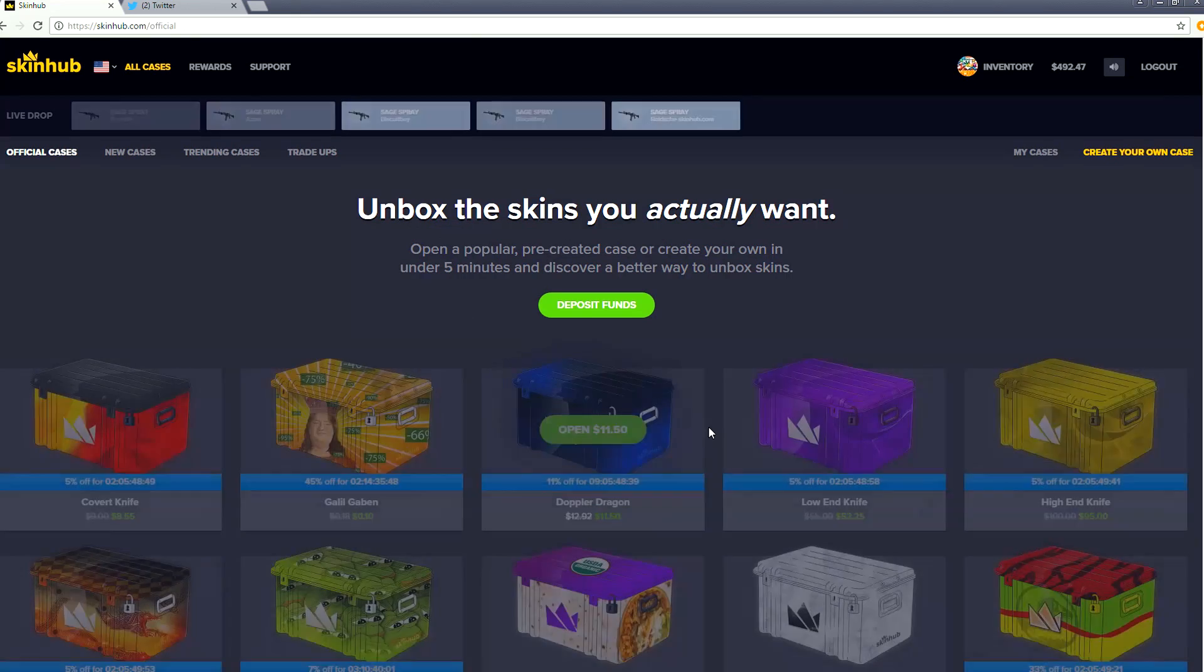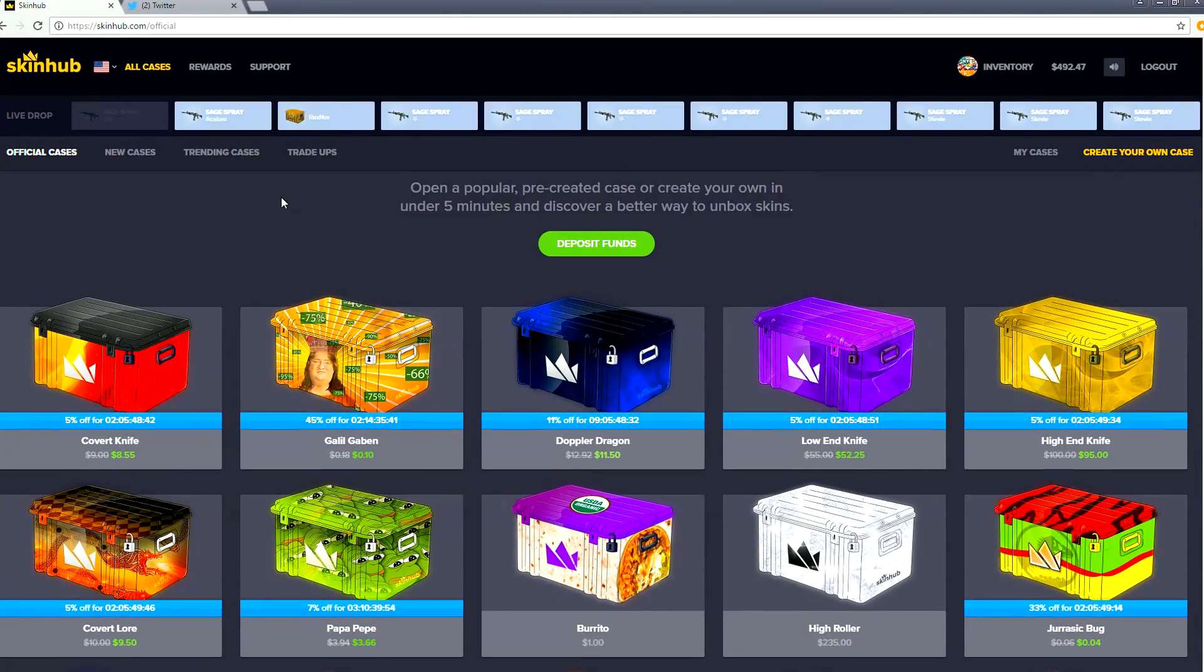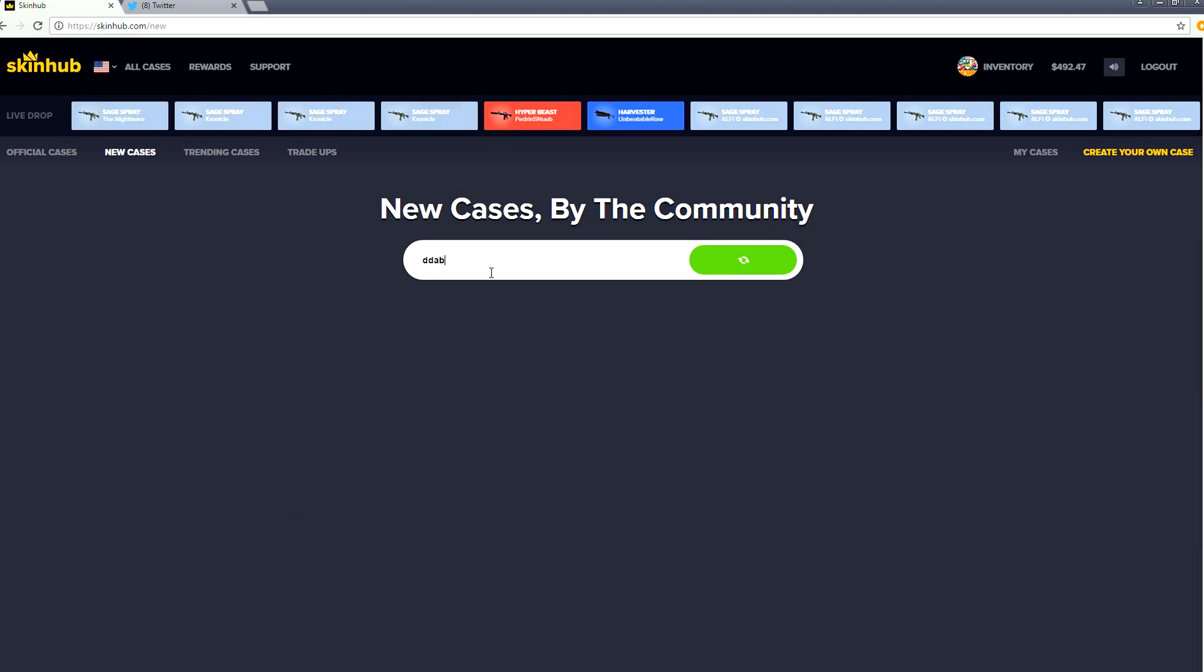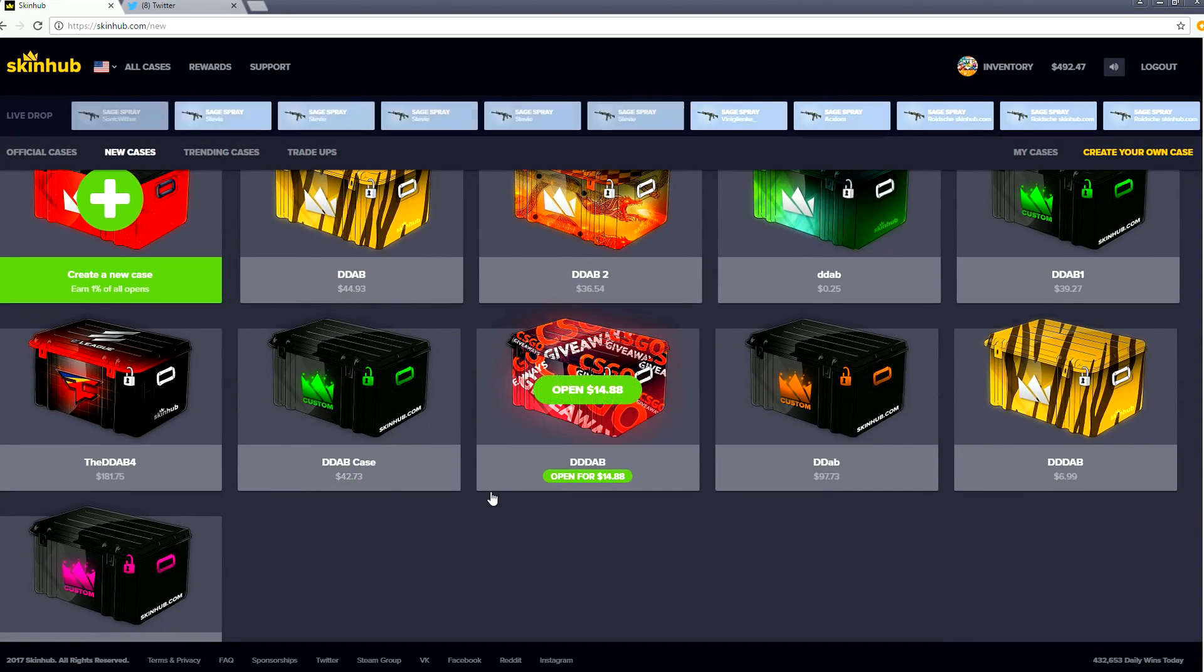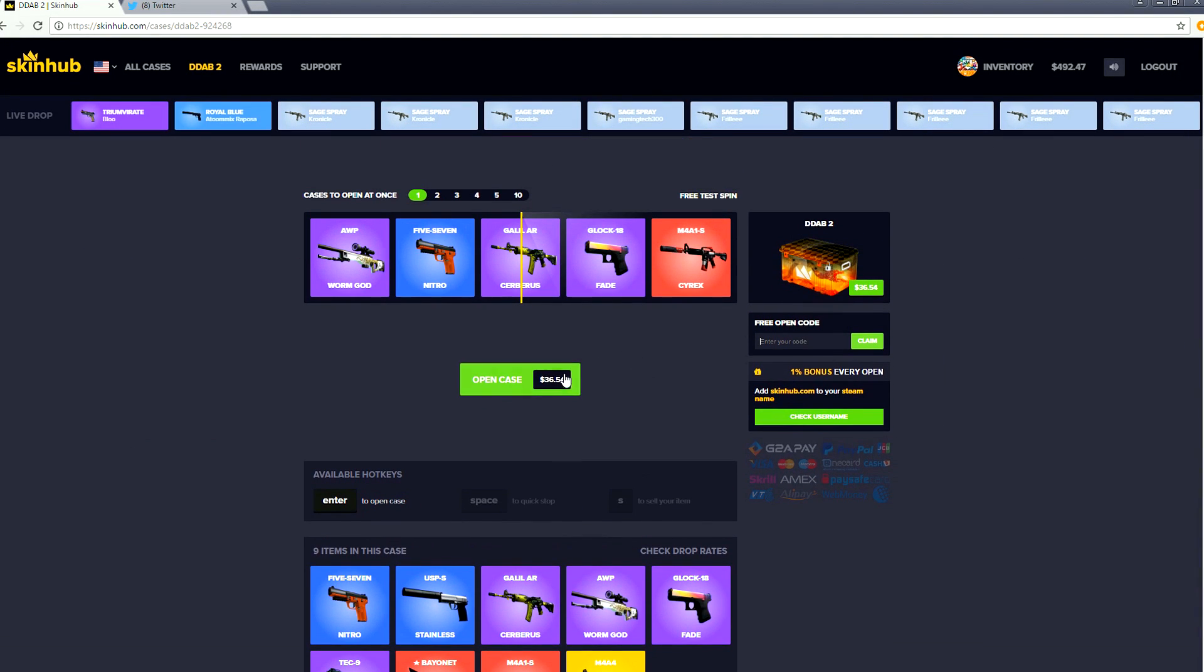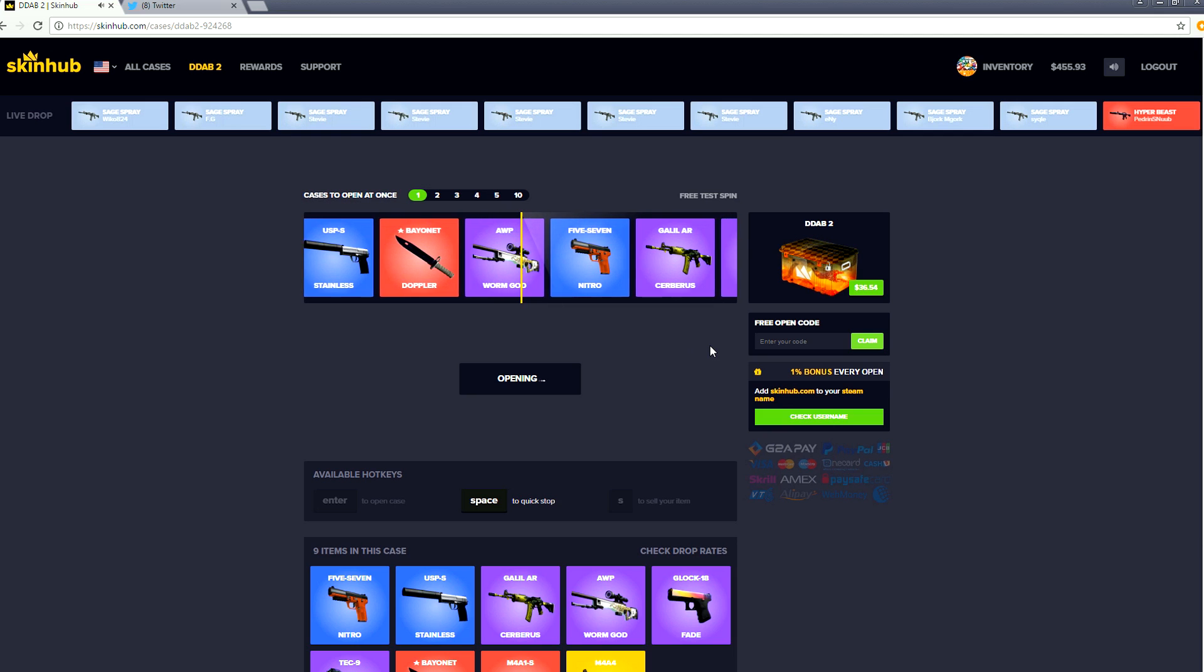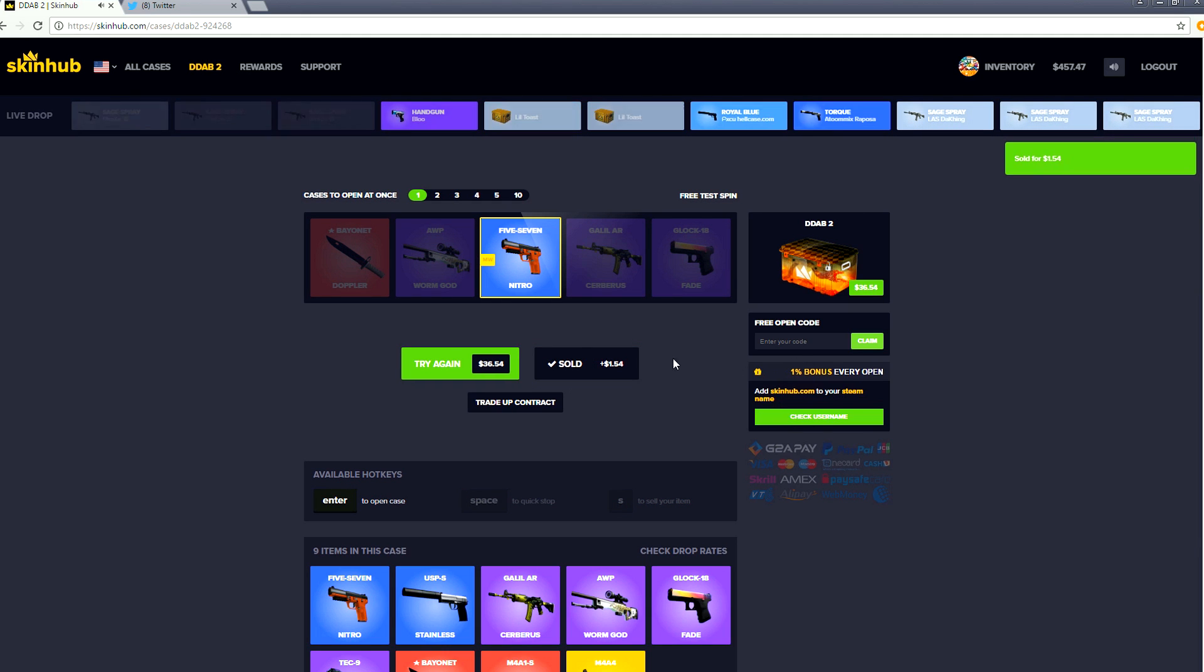Let's do one more and then let's create our own case. Actually doesn't deluxe have one in this? How do I search for a case? I think deluxe has one. Is it the dab case? There's a bunch of them though, I don't know which one is actually deluxes. I think one of them is. We get a freaking Nitro, that is a big loss. We just lost $35 there. Maybe we shouldn't have went for that one.